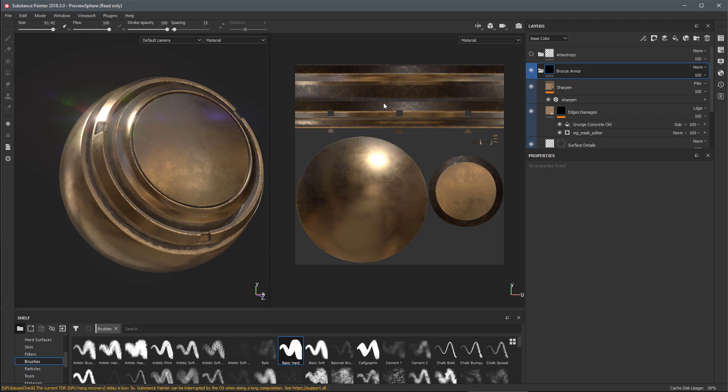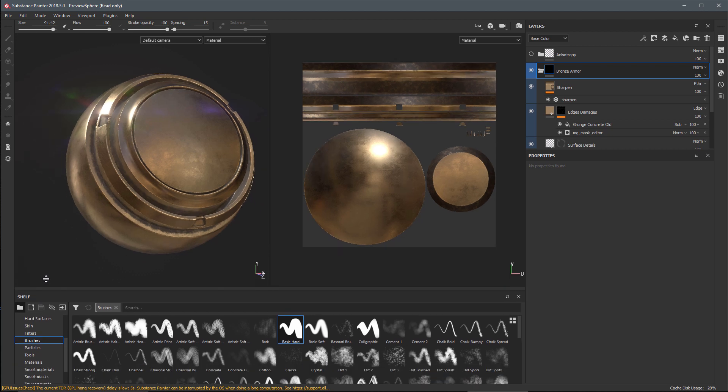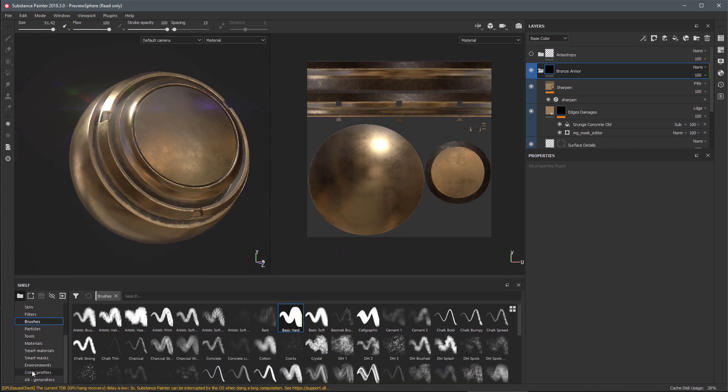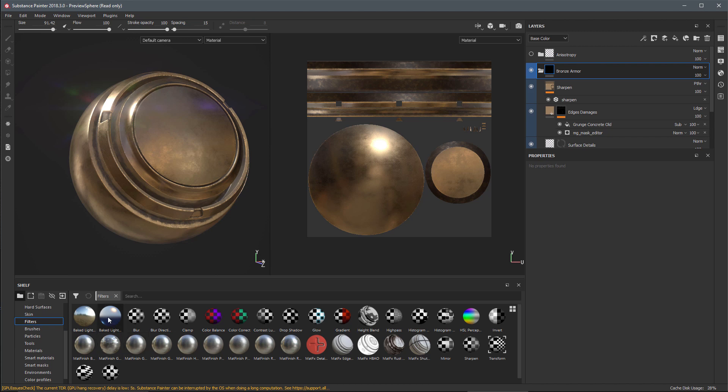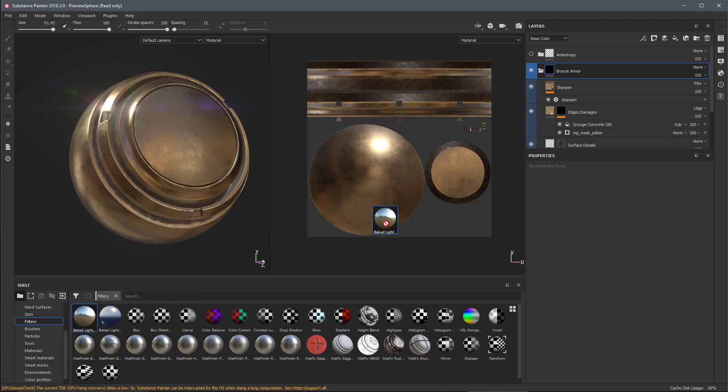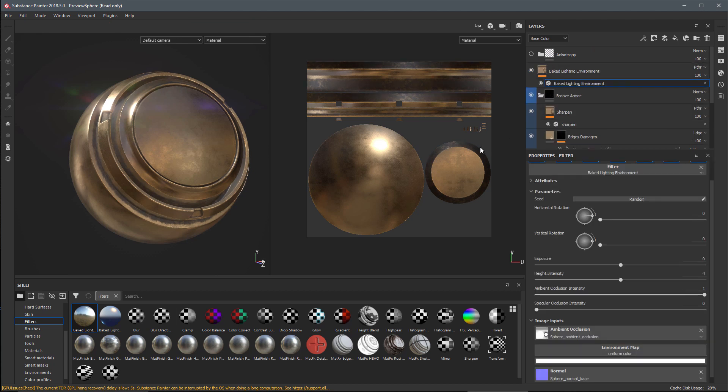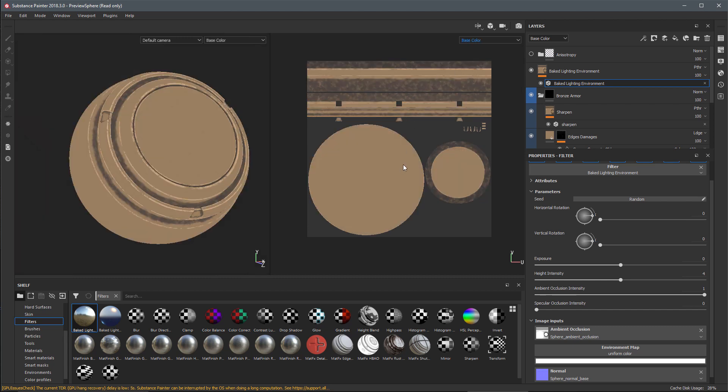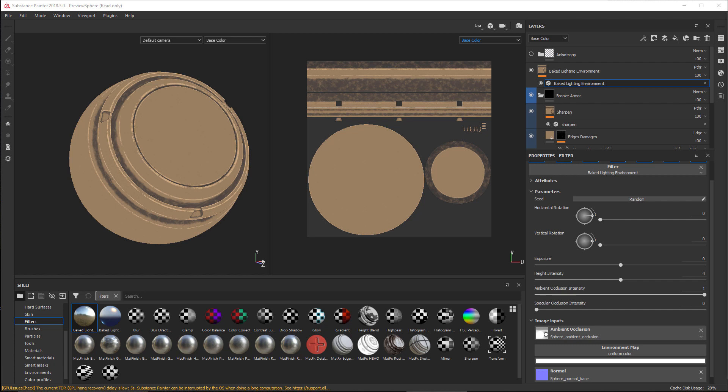They'd like to be able to export the 2D view with the lighting baked in. To help facilitate this we've also improved the baked lighting filter. Here in my shelf I'm going to find my filters and use this baked lighting environment. I'll drag and drop this to the top of my layer stack.